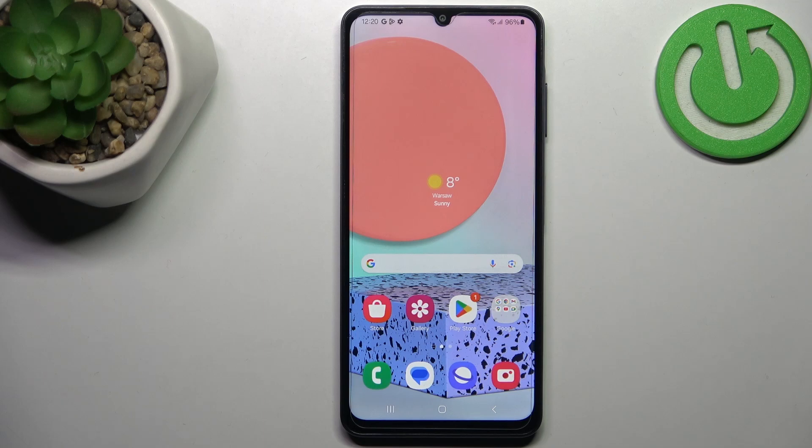Hi everyone. I've got the Samsung Galaxy A06 and let me share with you how to update the apps on this device.